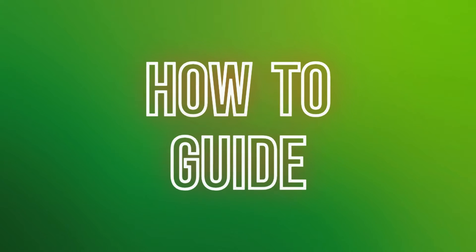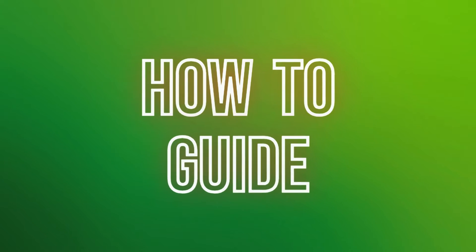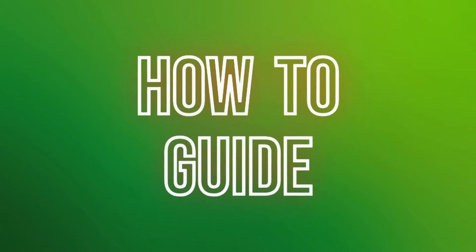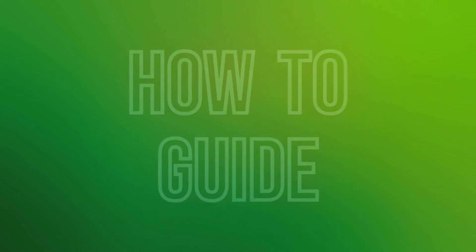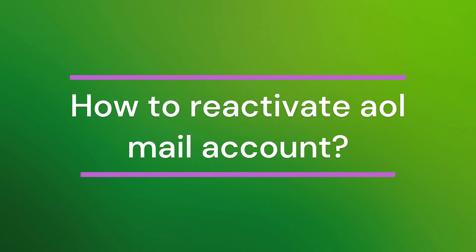Hello friends, welcome back to our YouTube channel How to Guide. Today in this video, let's learn about how to reactivate your AOL mail account. So let's get started.